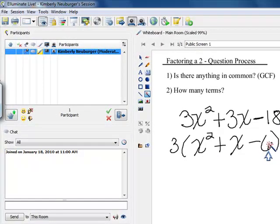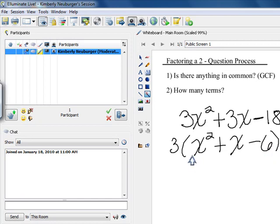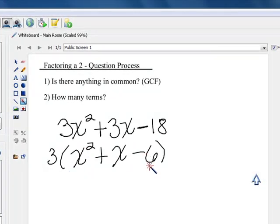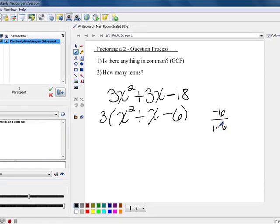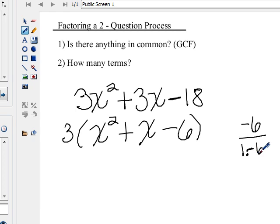Now we examine what's left in our parentheses. What's left has three terms. Since there are three terms, we need to determine if a is 1 or if a is not 1 to decide what to do next. I notice that a is 1, so we can use our shortcut. Our shortcut asks: what multiplies to get c — our value for c is negative 6 — and at the same time adds up to b — our b is 1. So we want to think about what multiplies to get negative 6: 1 times negative 6 gives us negative 5 when added, and negative 1 times positive 6 gives us 5 when added. Neither of those work.